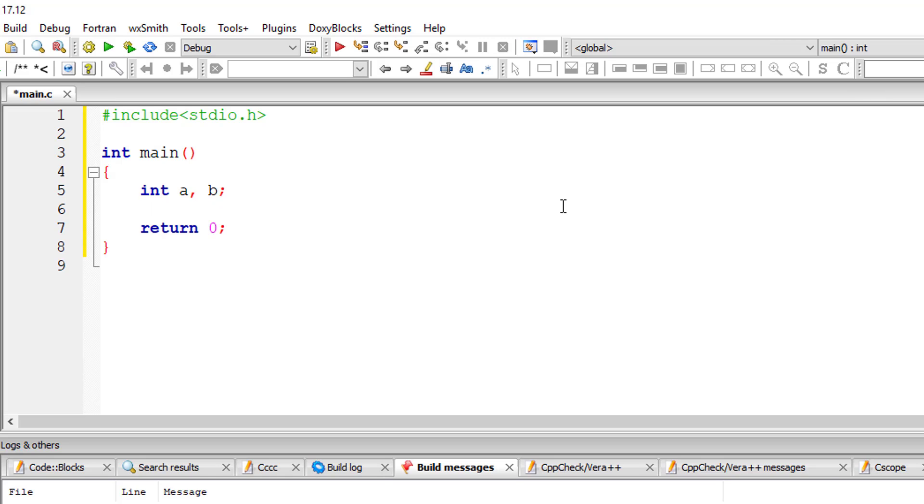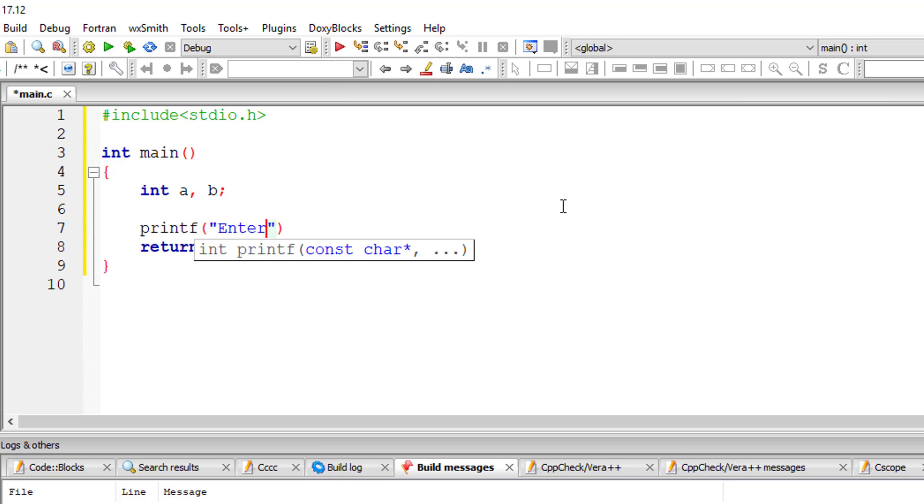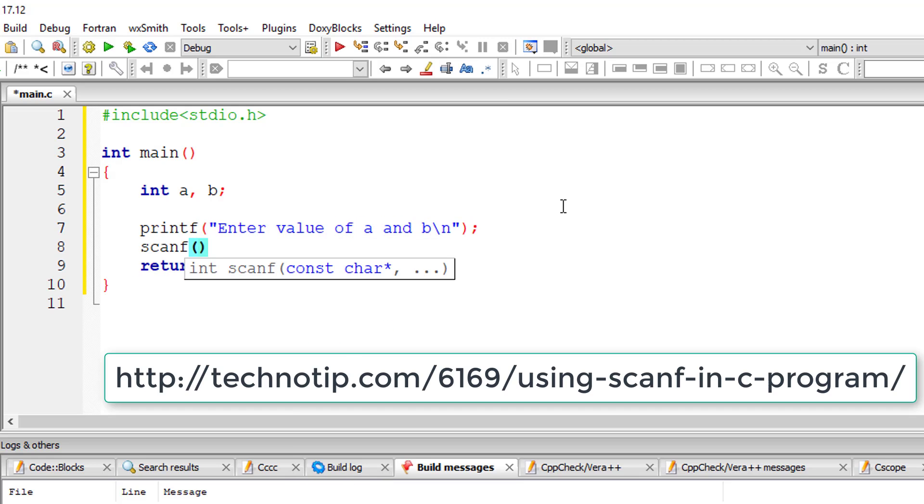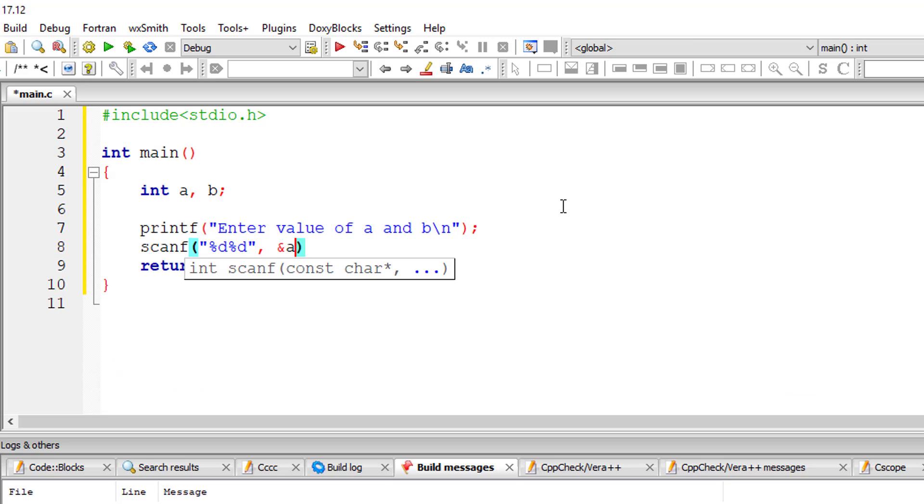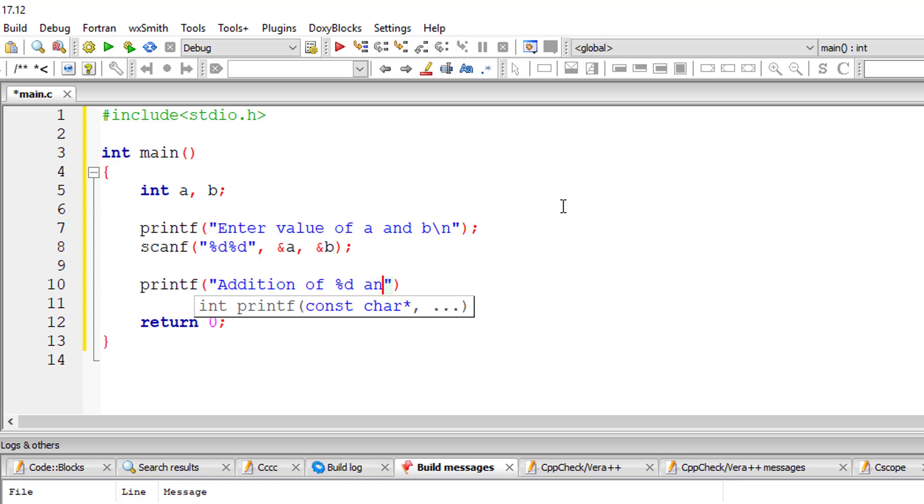I'll take two integer variables a and b. I'll ask the user to input values for a as well as b using scanf. I'll store the values in ampersand a and ampersand b, that is the address of a and b.